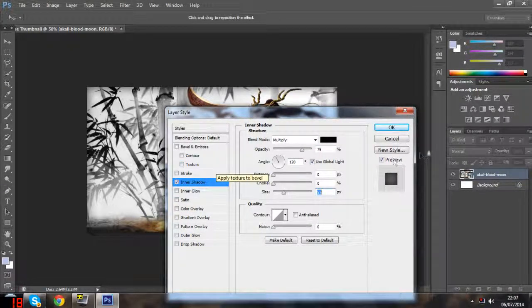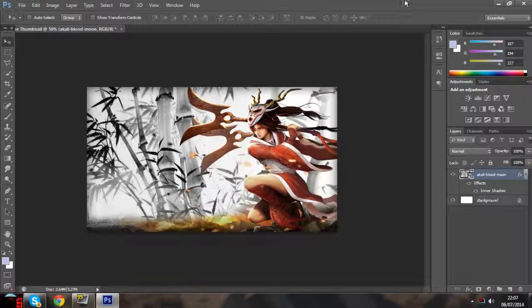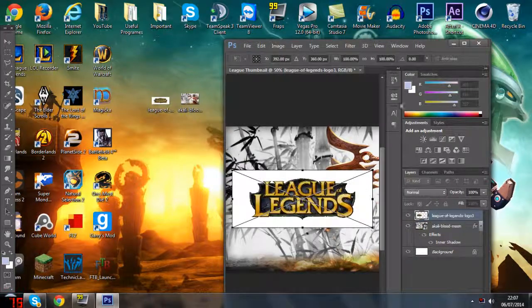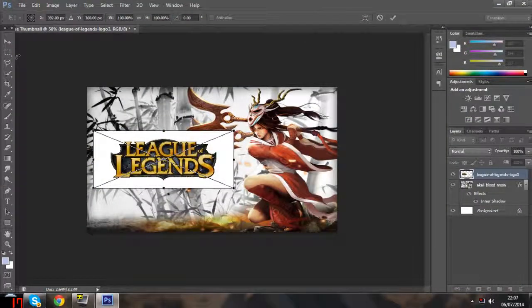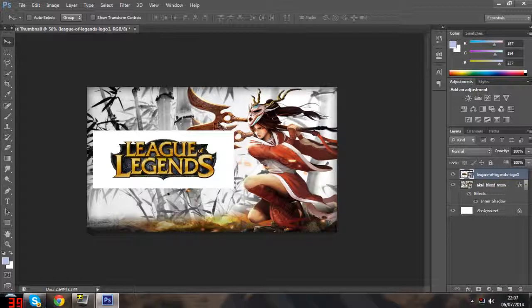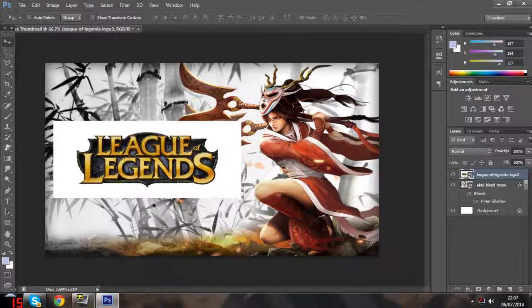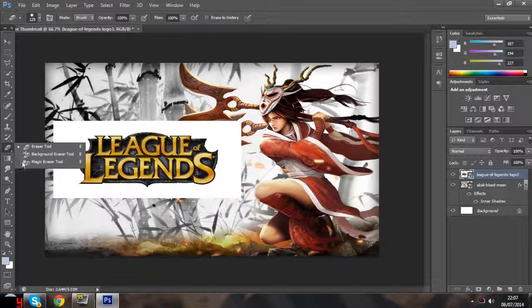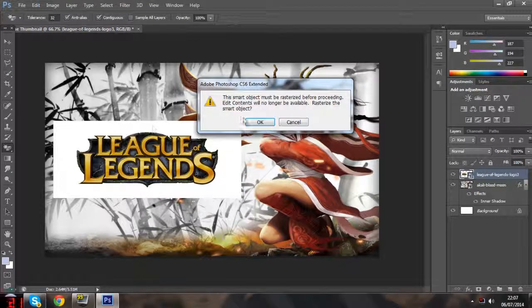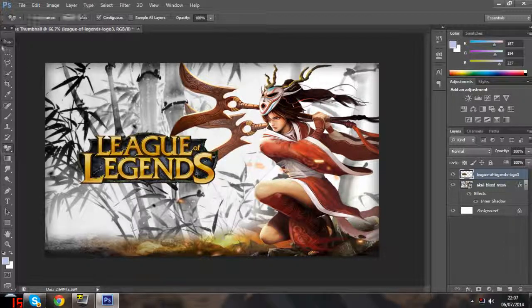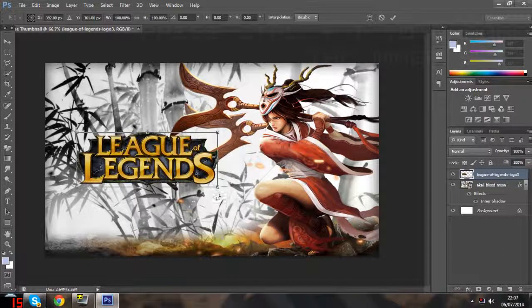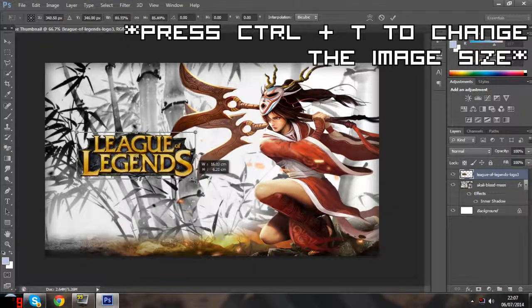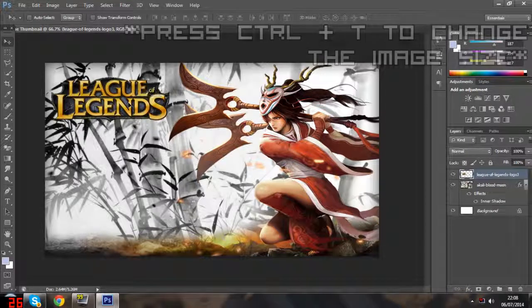Now I'm going to add the logo in. This logo happens to have a white background. To get rid of that, go to the eraser tool, right-click it, click on Magic Eraser, then click on the background you want to erase. It gets rid of the background for you very simply - it's a really handy tool.